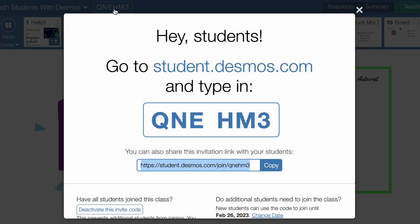To do that, you can go to students.desmos.com and type in the following code: Q-N-E-H-M-3. This code will only be available for two weeks — after two weeks the code will expire. It gives people enough time, you see the date down here, February the 26th, so that gives people enough time to view the video and interact with the lesson. It's good to keep both lenses on as a teacher and see how it feels from a student's perspective — is this something that's going to work for your students.